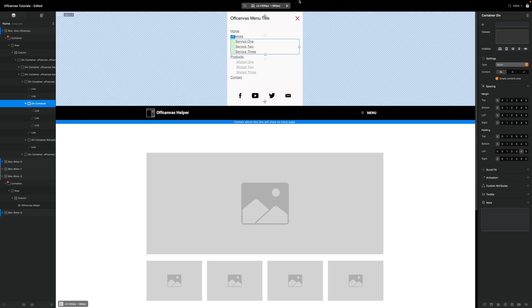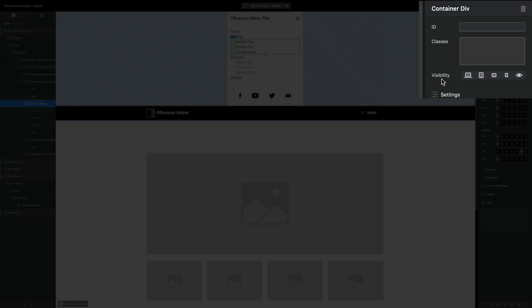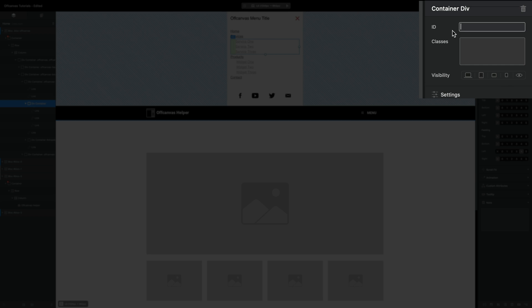The other thing that we want to do with this div is we want to set the invisibility to none, so you can just use this eye icon here which will make it invisible across all breakpoints. The next thing we want to do is give it its own unique ID, and in this case I'm just going to call it drop-down hyphen services. I'm just going to copy this ID.